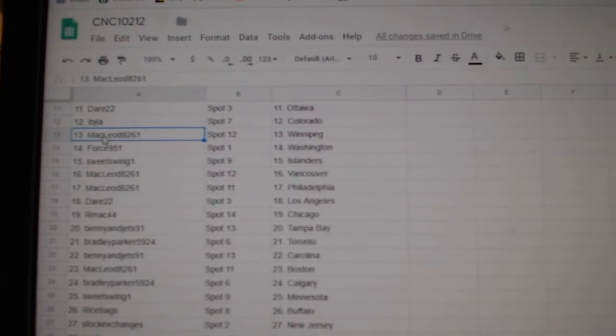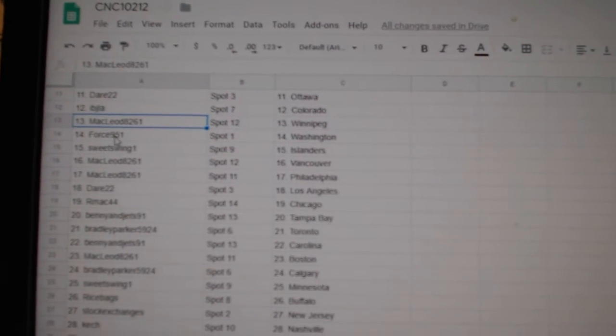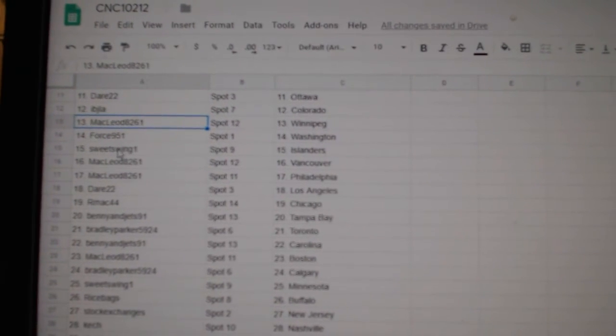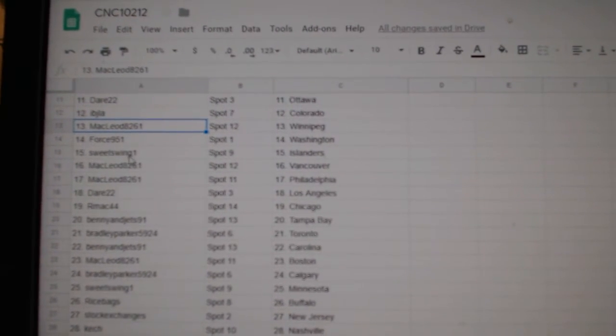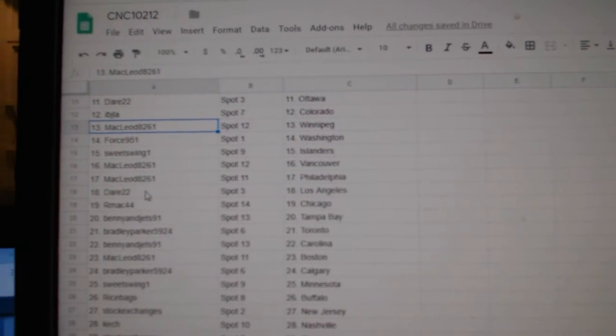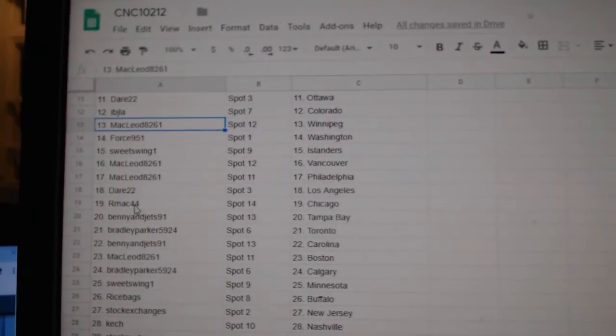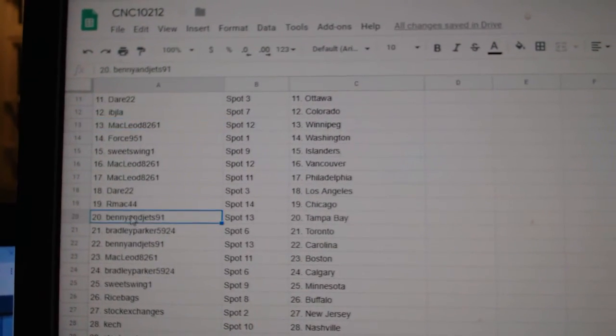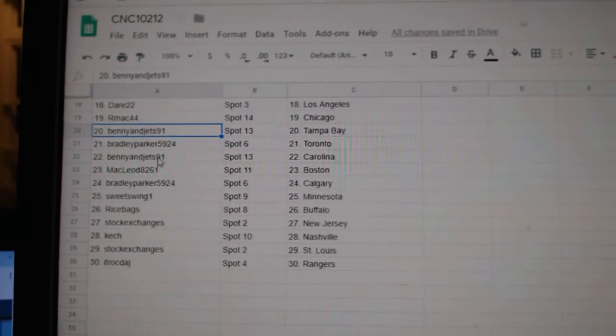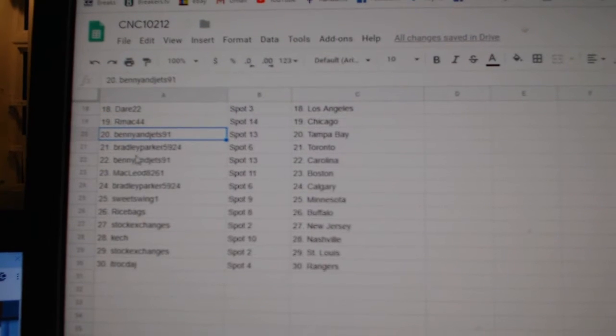IBJ, Colorado. McLeod, Winnipeg. Forest, Washington. Sweet Swing Islanders. McLeod, Vancouver. Philly. Dare, LA. RMAC, Chicago. Benny, Tampa. Bradley, Toronto.